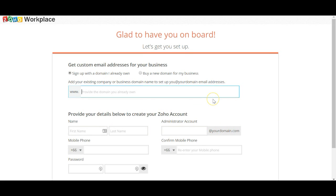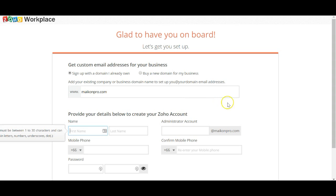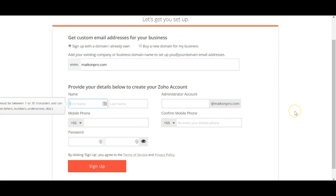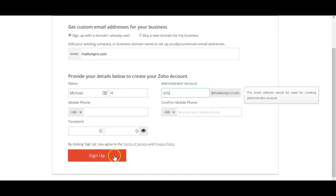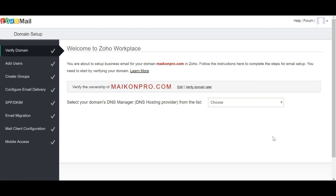Then you add in your domain name. Add in all your details — you don't have to pay for this. Fill in your info, your phone number and everything, then click sign up. Once you've verified everything, like the mobile phone number, you're good to proceed.